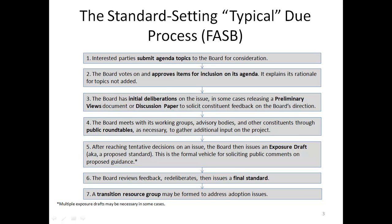Step six: the board reviews feedback, re-deliberates, then issues a final standard. You can see the process of this due process of listening to the public. Last, step seven: a transition resource group may be formed to address adoption issues.